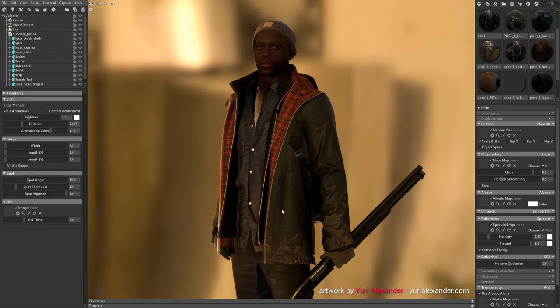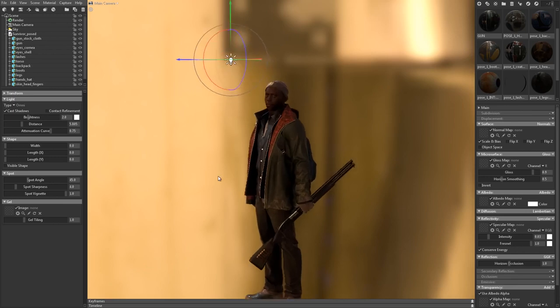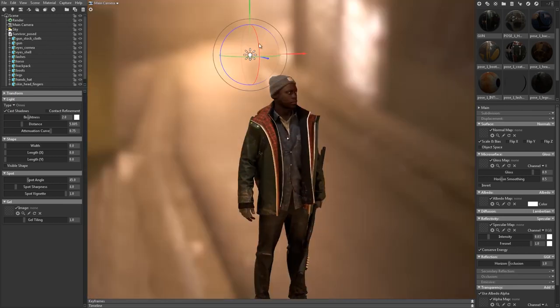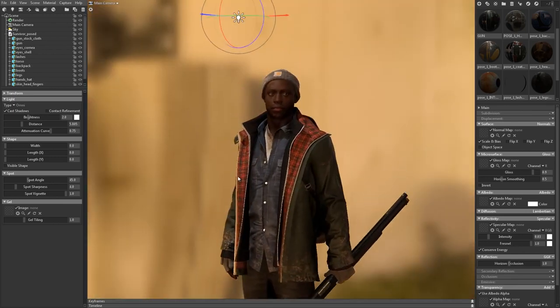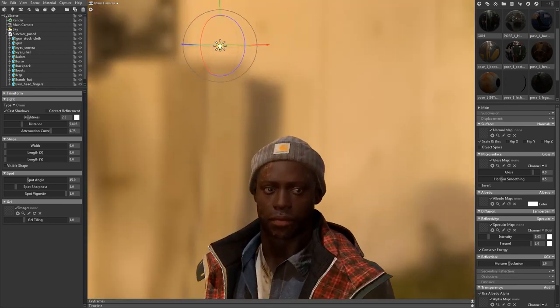I'll start by adding an omni-light and moving it to the top and to the left of his head. This will act as my key light, or my primary light source.